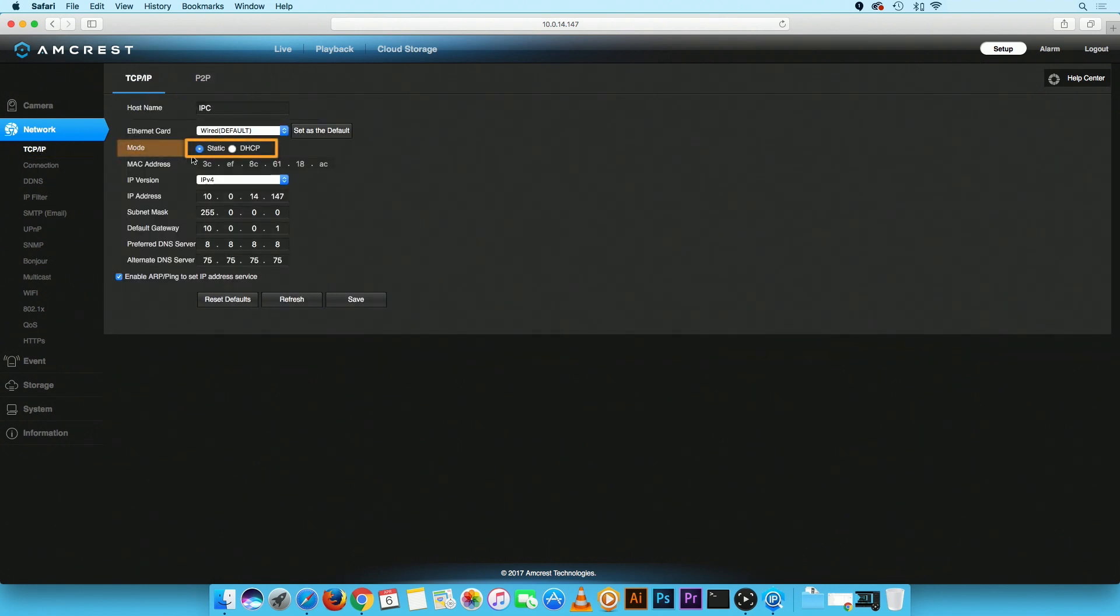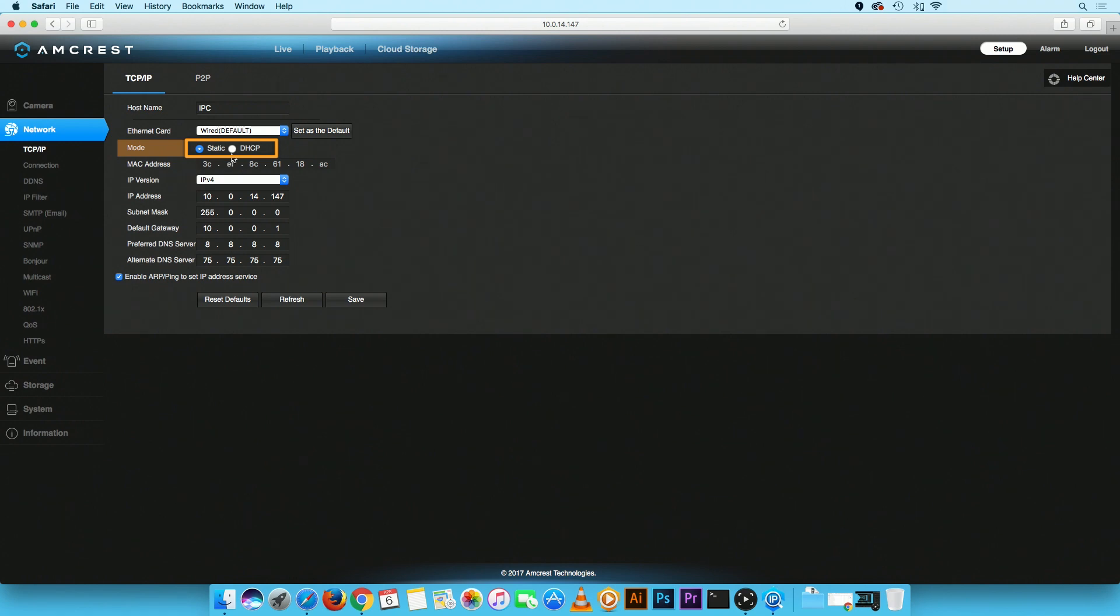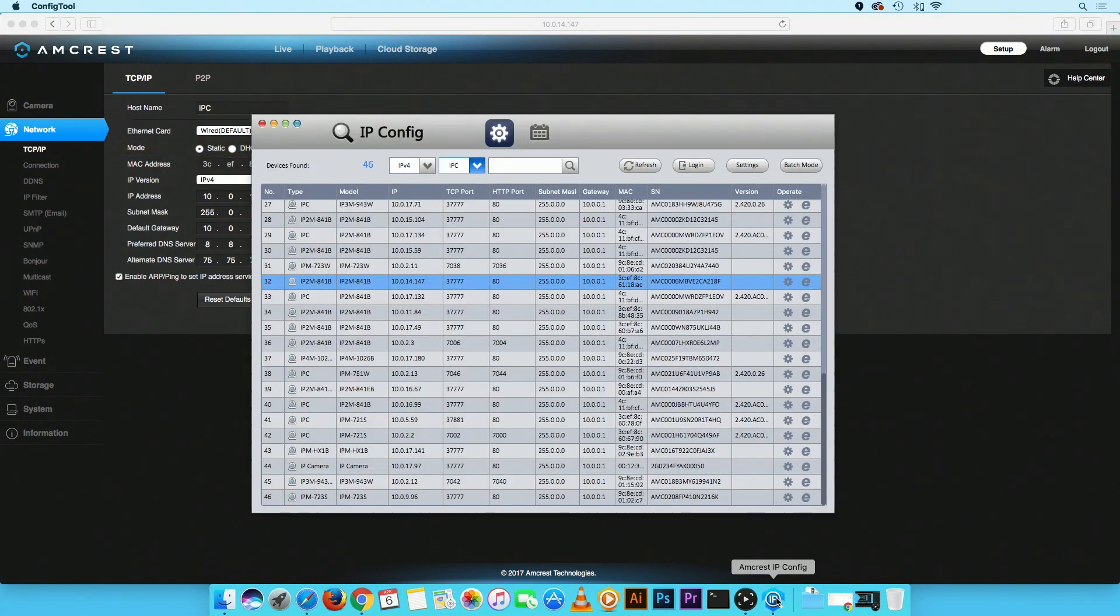Ensure Mode is set to Static. This is to confirm that the camera will retain the same IP address after it has been restored to its factory default settings. If you prefer to set the mode to DHCP, your camera's IP address will change after it has been restored. In that case, please refer to the IP config tool to locate the new IP address.